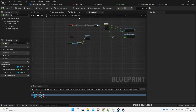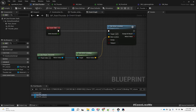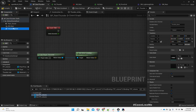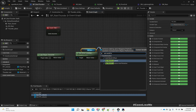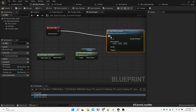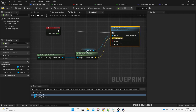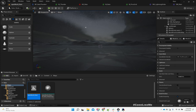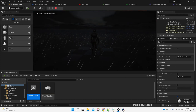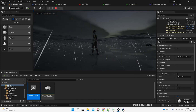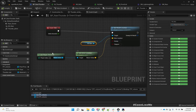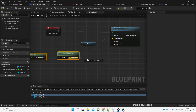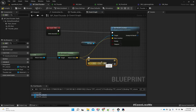Instead of setting the actor location, I'll get NS Rain and call Set World Location — that should also do the same thing. And we can add maybe a thousand units of height offset.